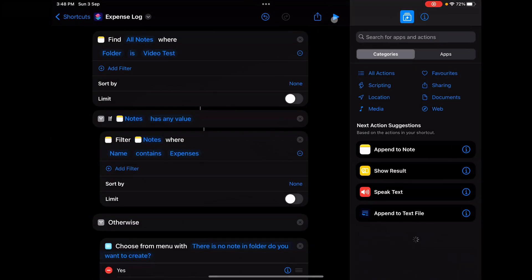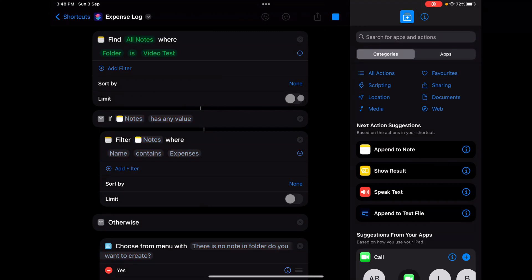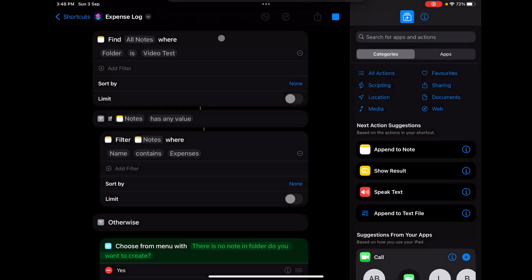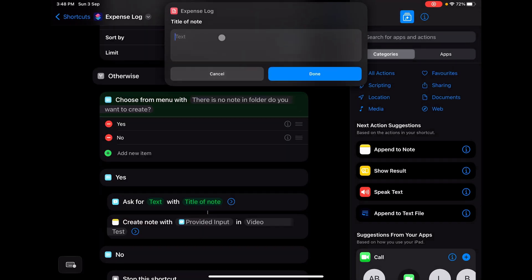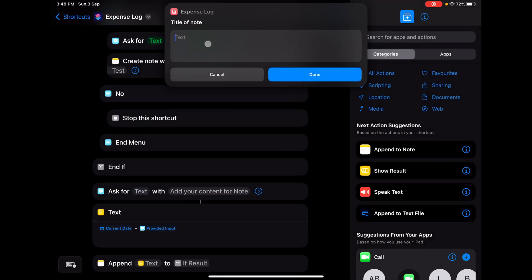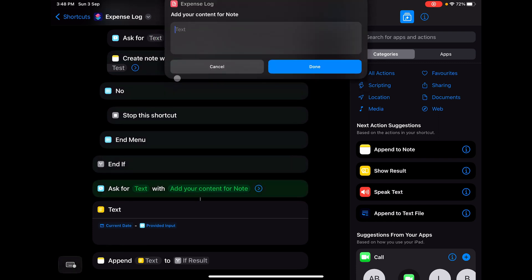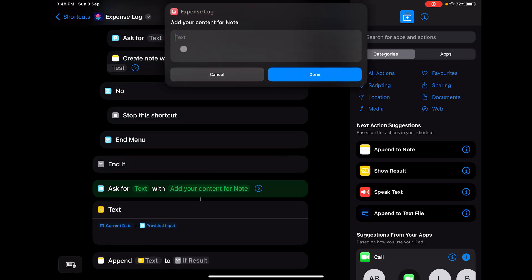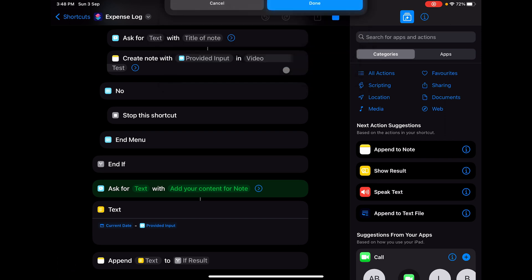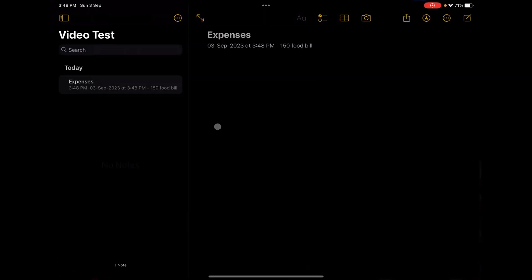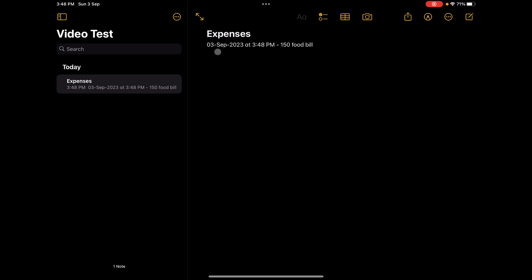You can see there's no note created. If I click on play, it'll ask me there's no note in the folder, do you want to create it. I'll click yes, and now it asks what you want to give the title. I'm giving the title as Expenses and done. Now it asks what is the content of your note. Say for example I've spent around 150 rupees for a food bill, and if I click done.